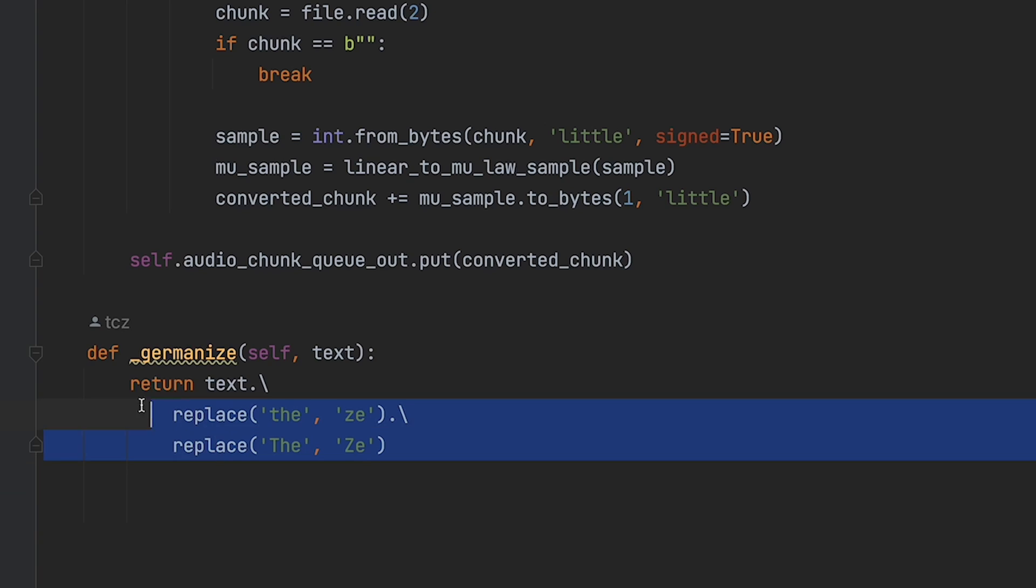I decided to integrate OpenAI's ChatGPT API into this new version and give it a German accent.